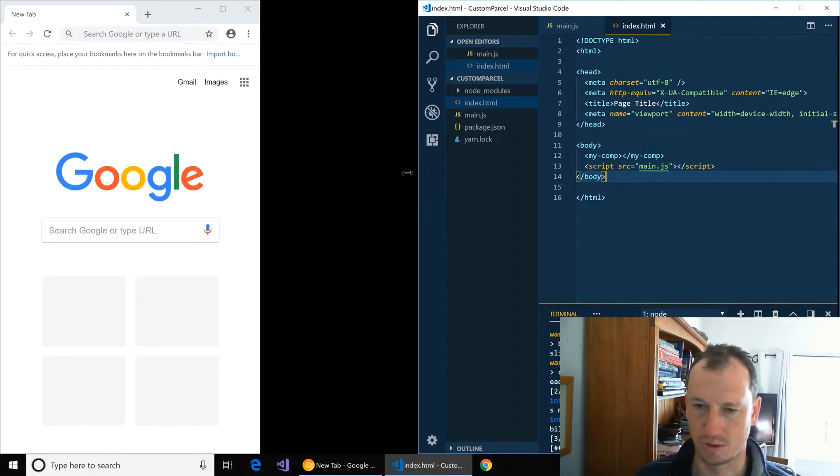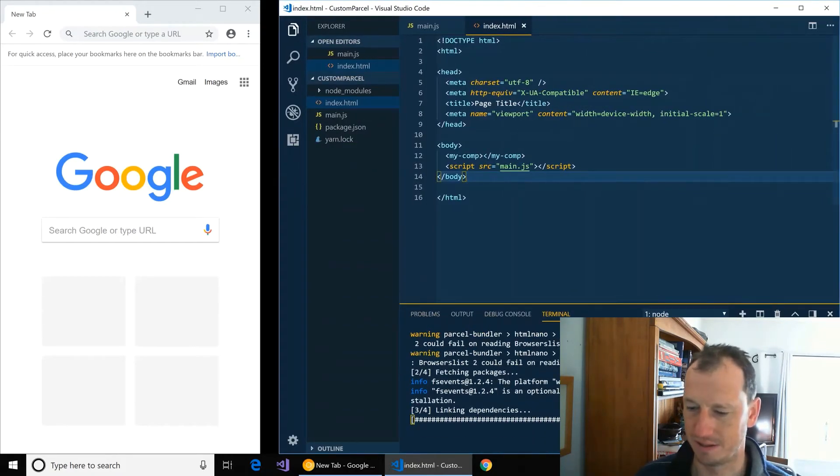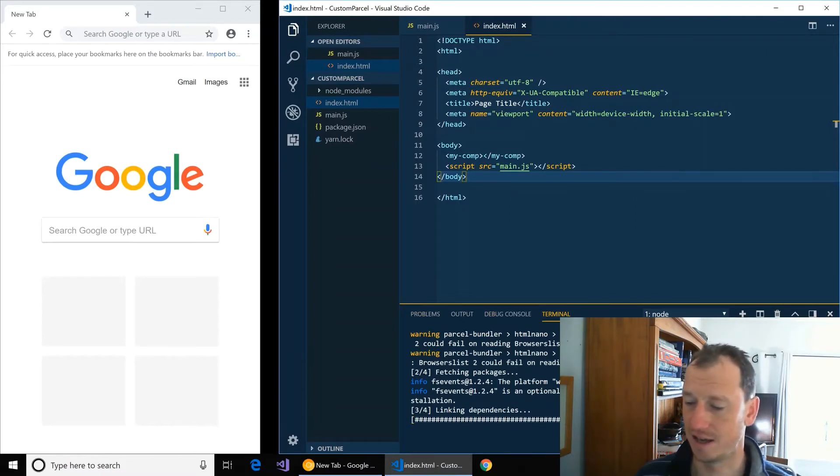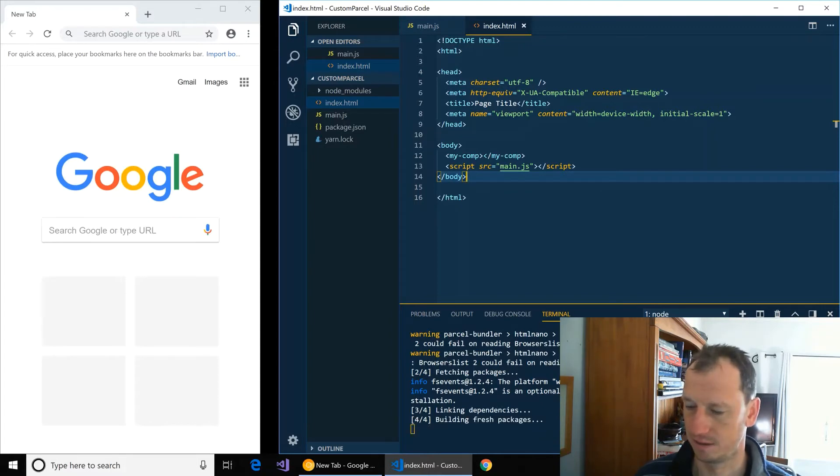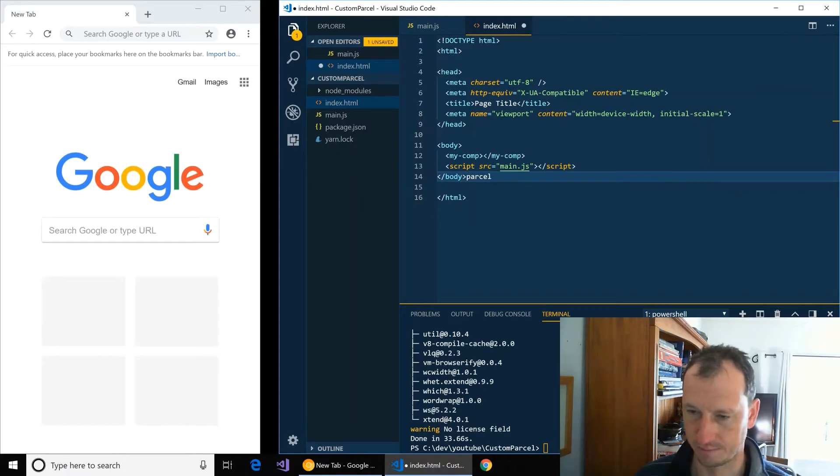So just wait for Parcel bundle to finish adding and then we can try and get that to display. Okay, that's good.